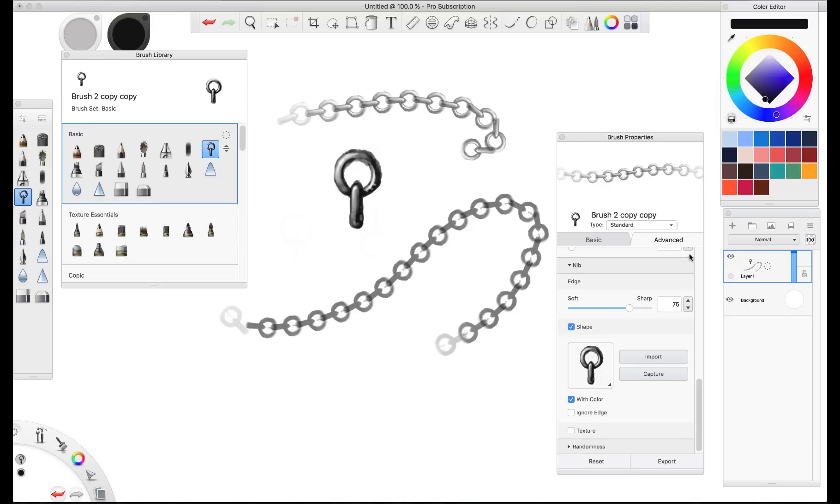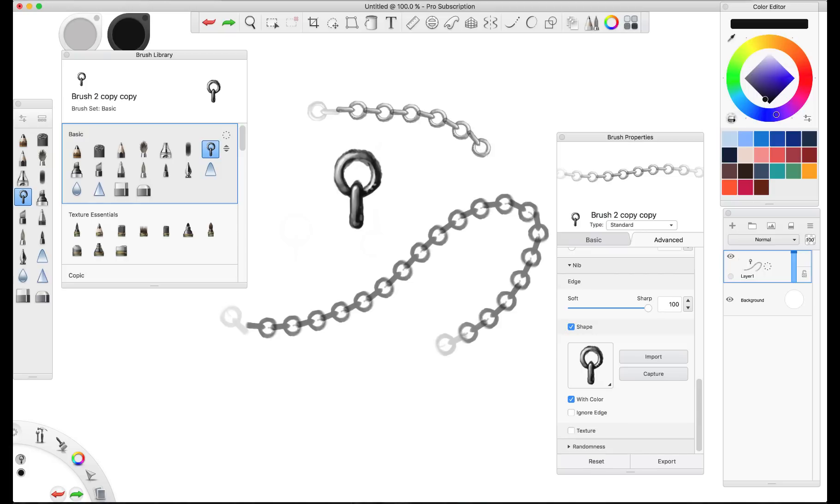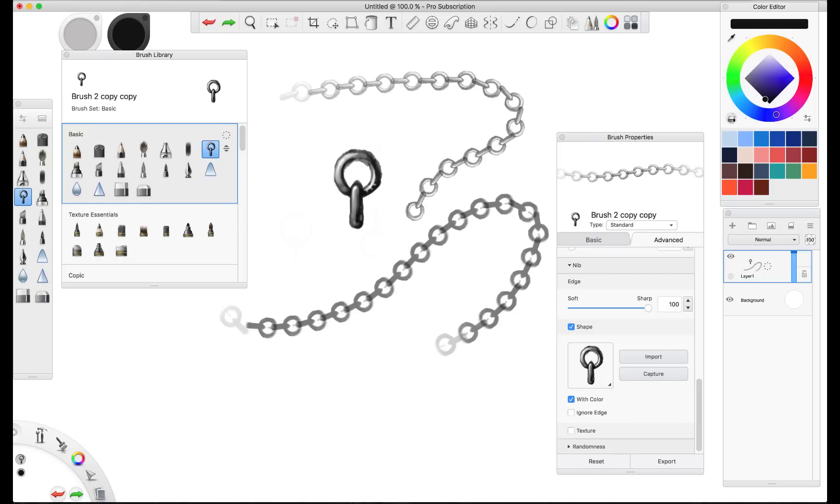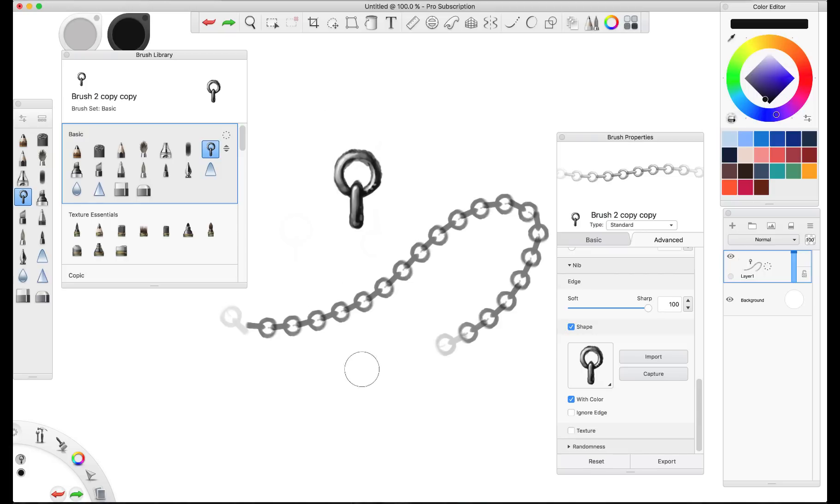And what that means is we actually painted in white. So you could actually create color, custom color brushes as well if you wanted your chain to always be red or something like that.